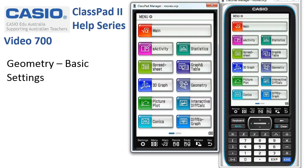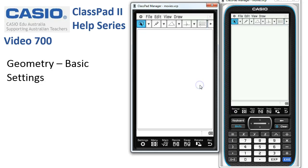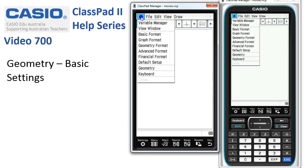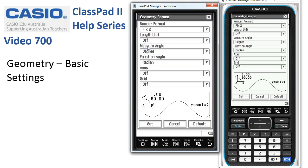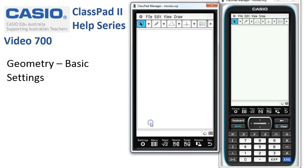Geometry basic settings. We're going to go into the geometry application and see what's going on here. The first thing is to tap on settings, choose geometry format, tap on default and tap set — that just resets everything to how the calculator came out of the box.